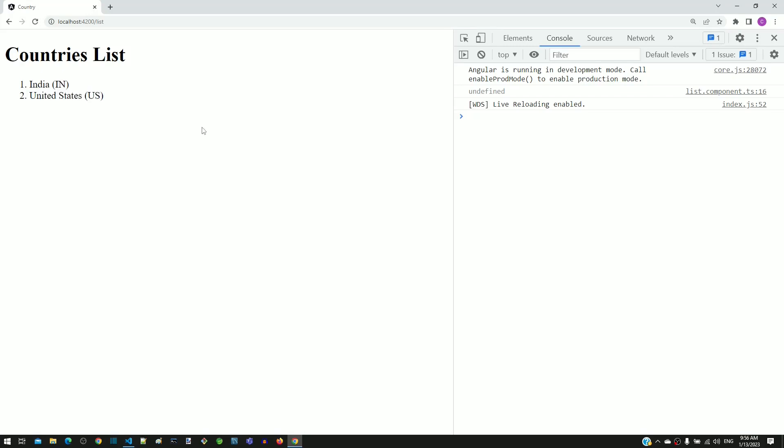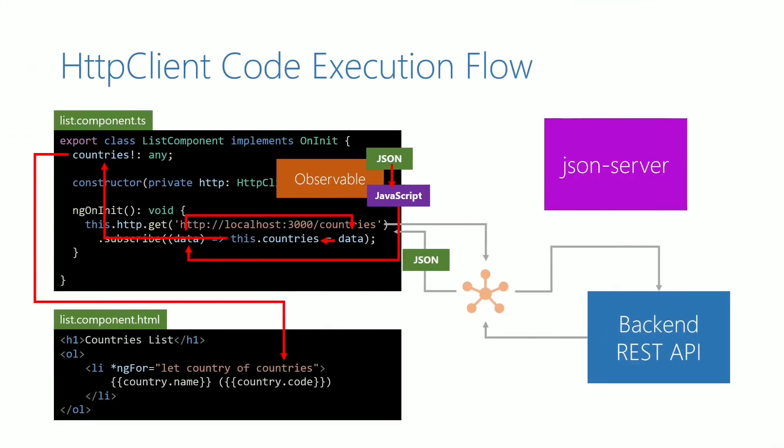This demonstration helps you understand the two lines of execution. All this code execution flow explanation and demonstrations help you understand how the backend call is made, how data is received, and how it is updated in the HTML template when using HTTP client. We are going to use HTTP client for different operations, and this execution flow explained in this video remains the same for all other types of operations.